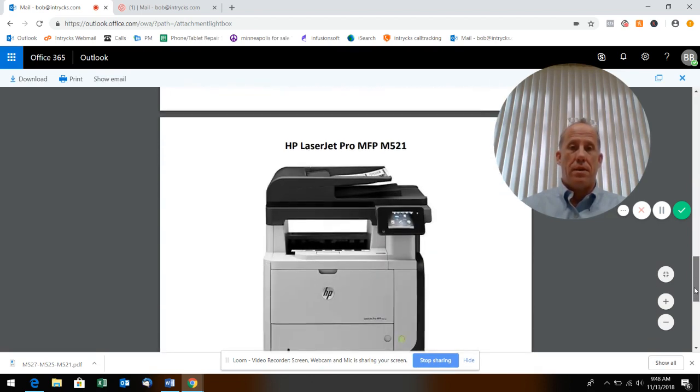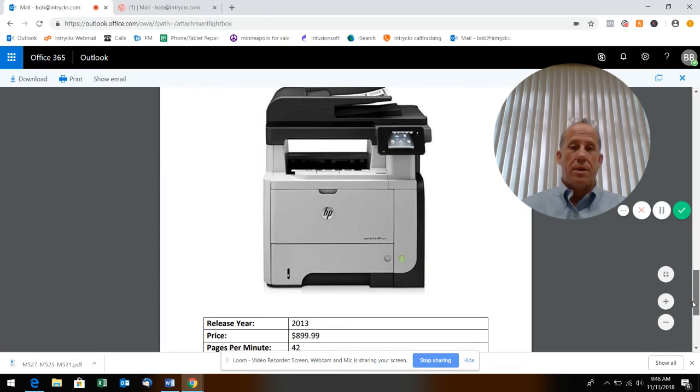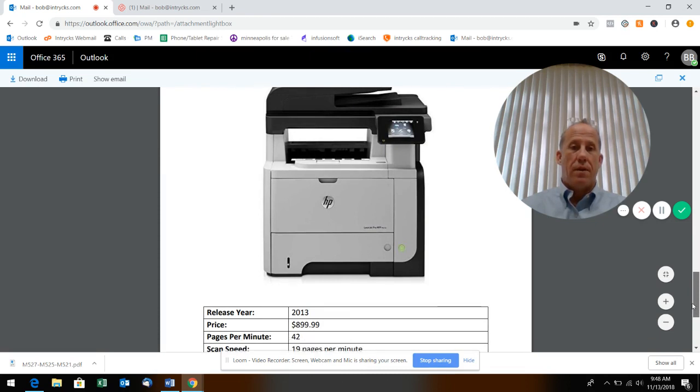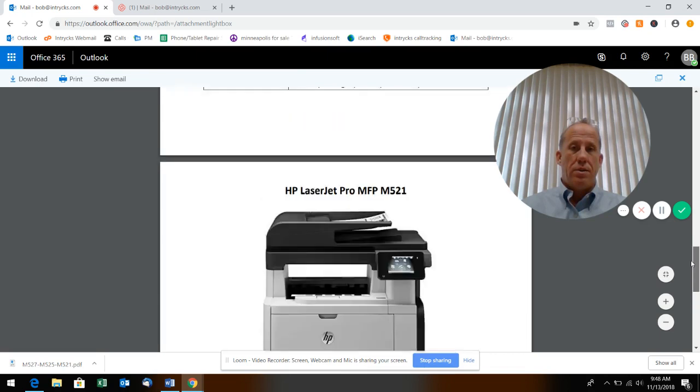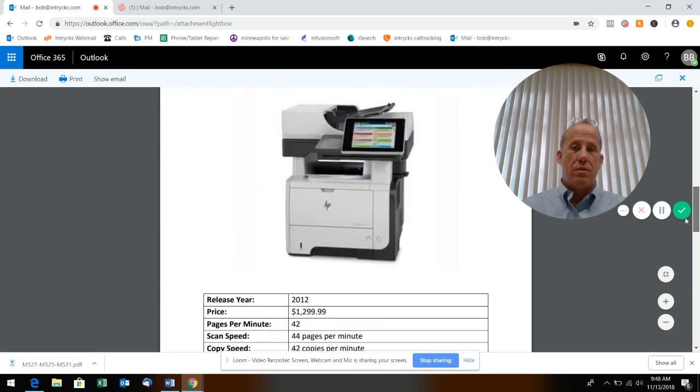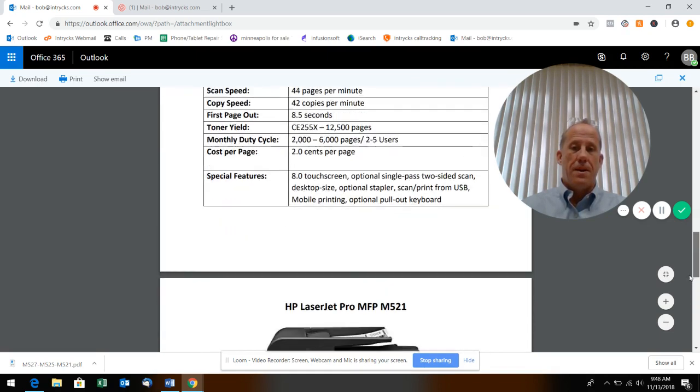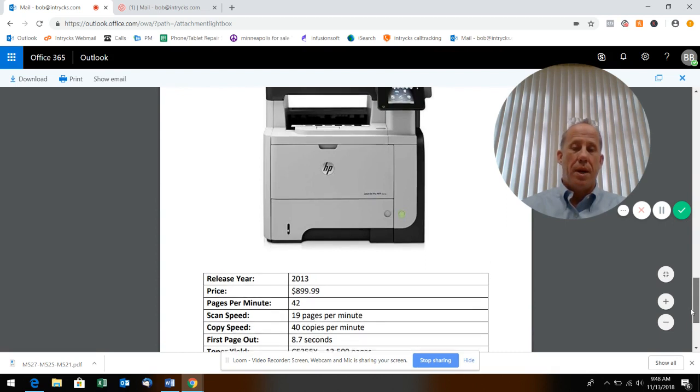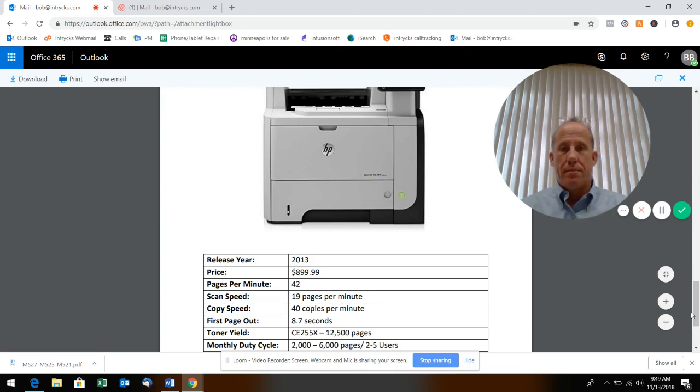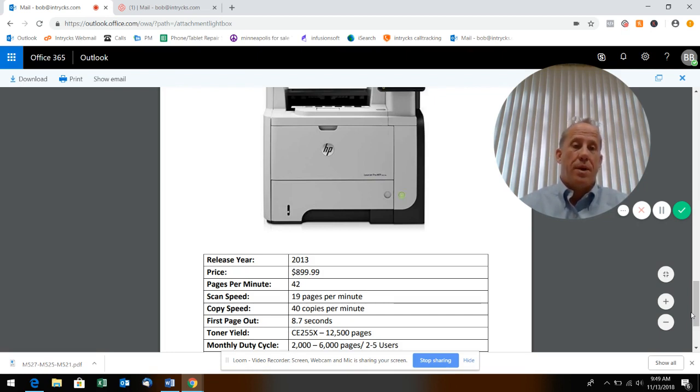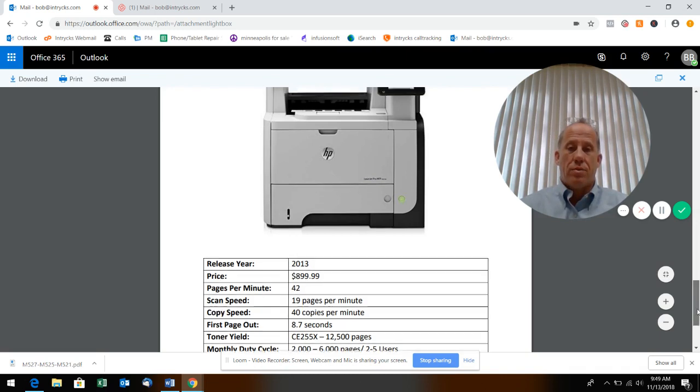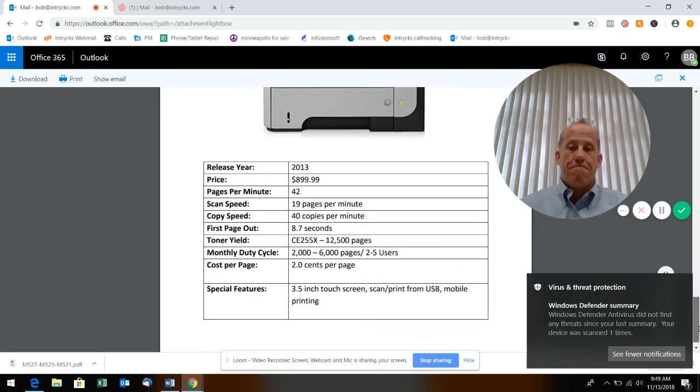But this is a very economical machine. It's 42 pages per minute, uses the same toner as this machine right here, so your cost per page is around 2 cents a page. First page out is 8.7 seconds, it's a little bit slower in the scan speed - the mechanics of the scanner is a little bit slower. However the copy is 40 pages per minute. Between the processor and mechanics of the scanner, that's why this one's a little different.